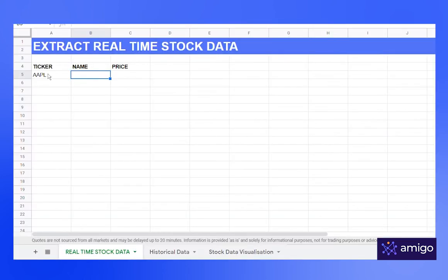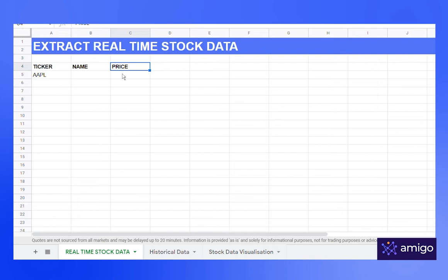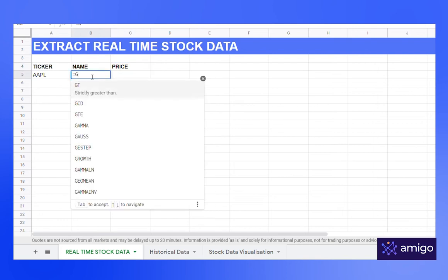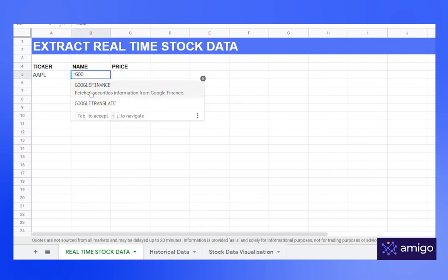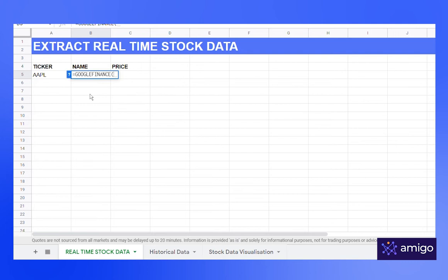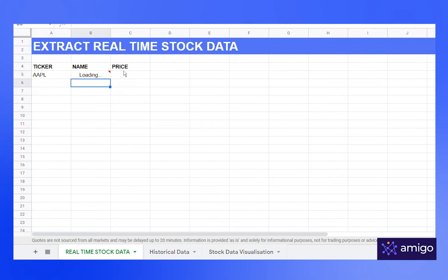So here I have the name of the ticker and name and price are the attributes. To get the name, write the formula equals Google Finance, select the ticker, comma, under attribute write name, and you get the full name of the company.